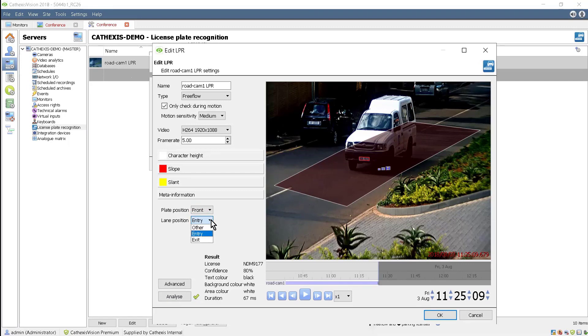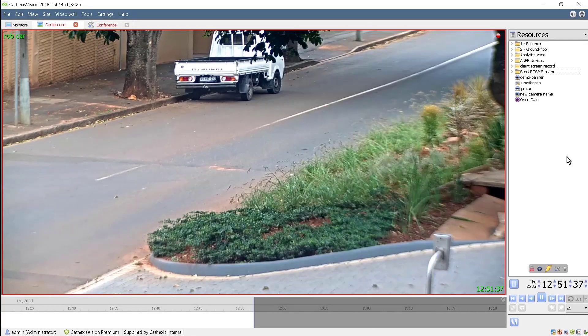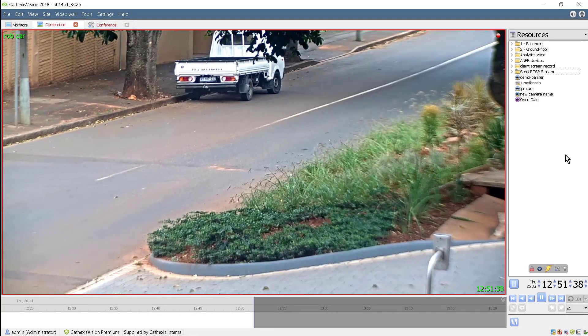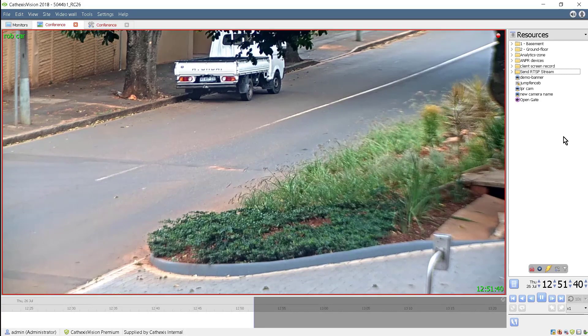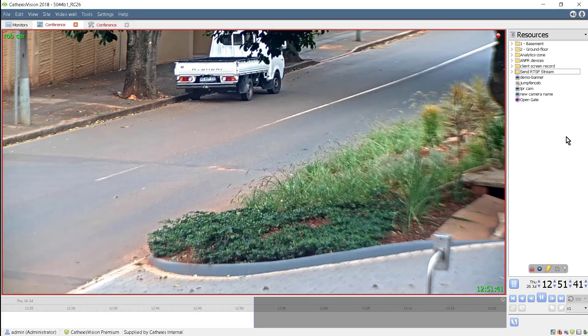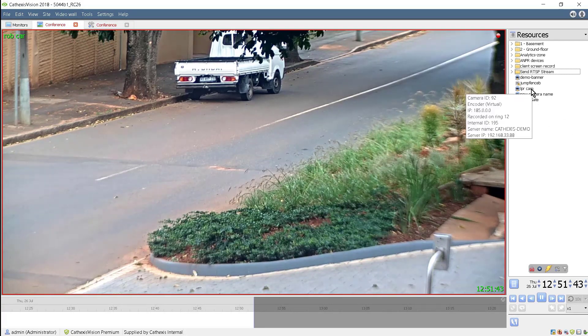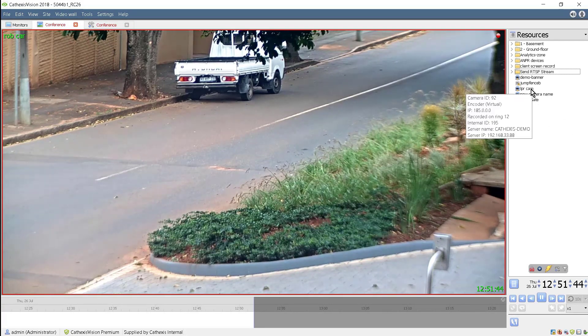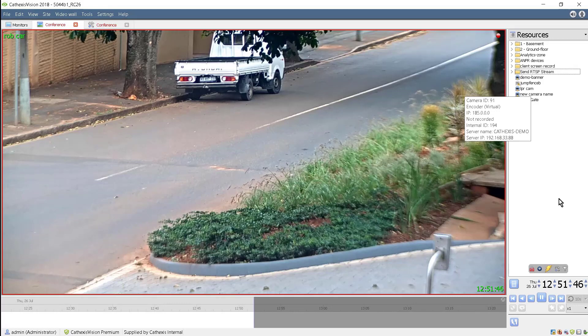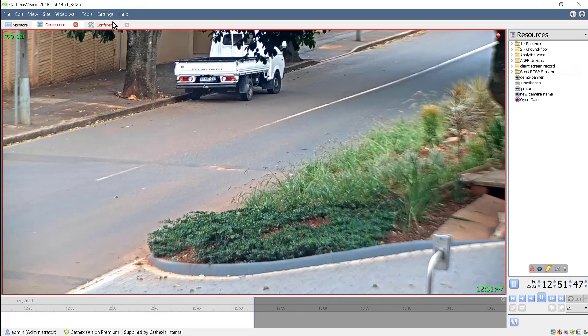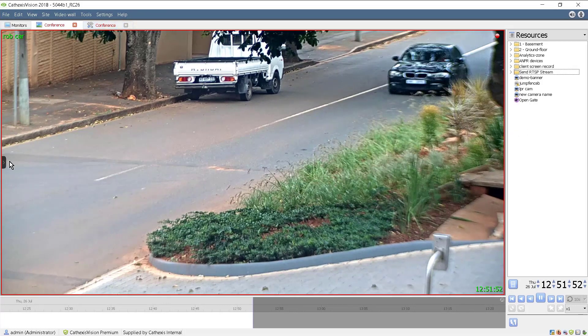After everything is configured, the installation can be tested. If the information needs to be displayed on the screen, then overlays need to be enabled.